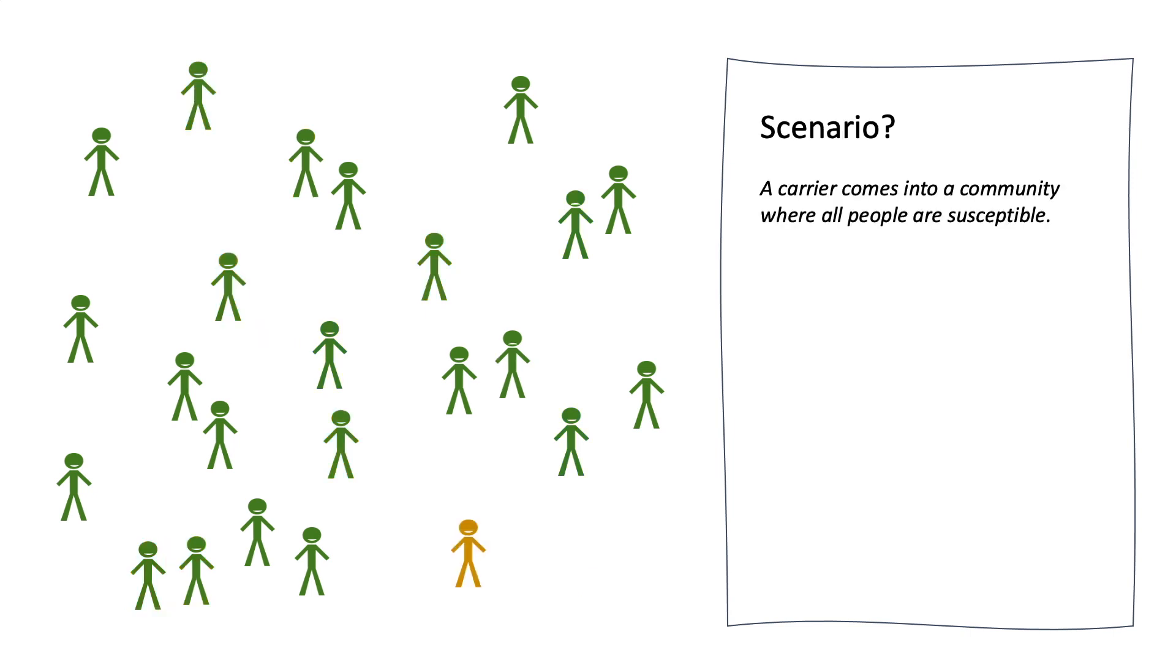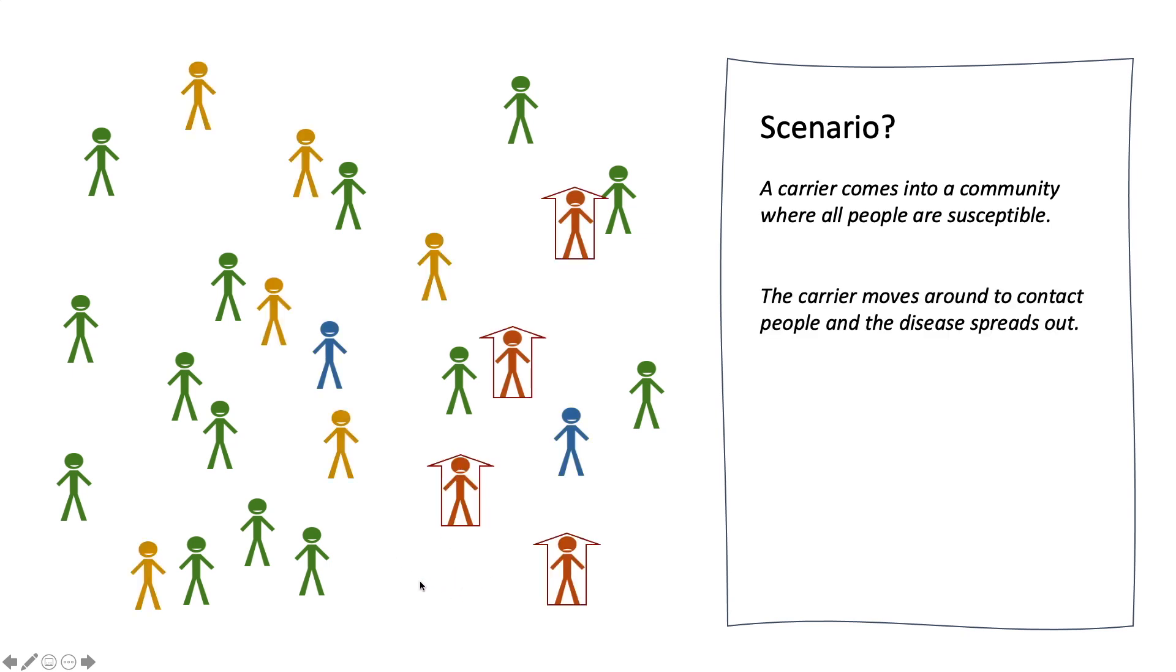To build a simulation, we can start with a population with susceptible people only. And then a carrier comes in. This carrier moves around and spreads disease. Now we have a better idea about this simulation. Let's go ahead to make it.